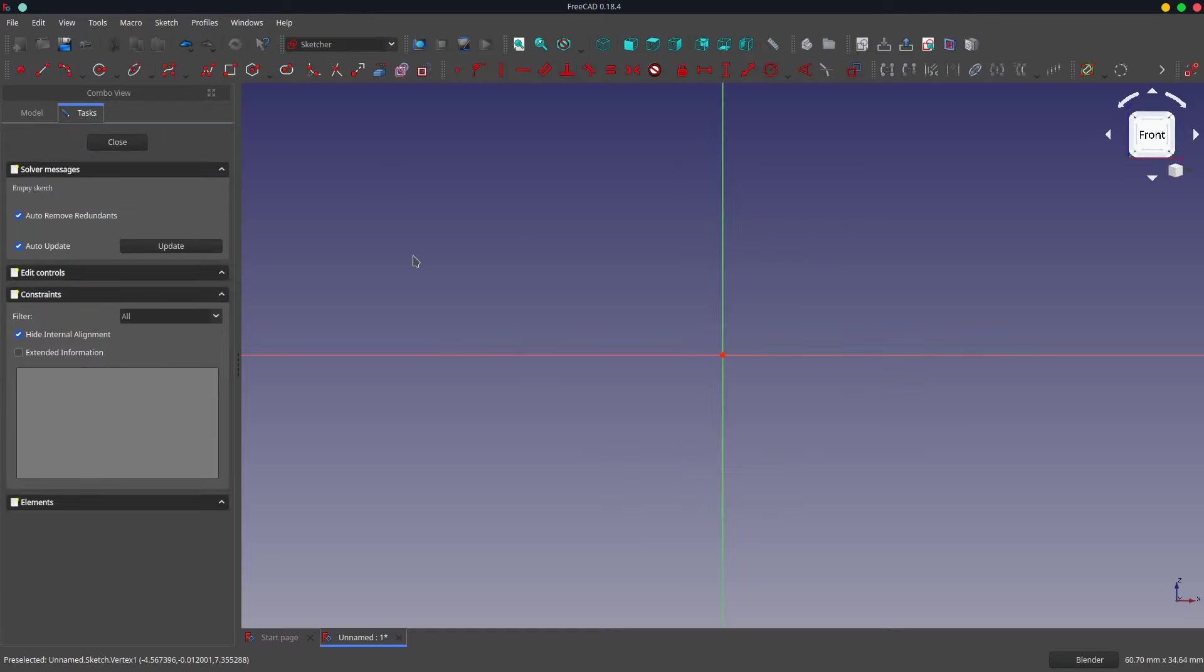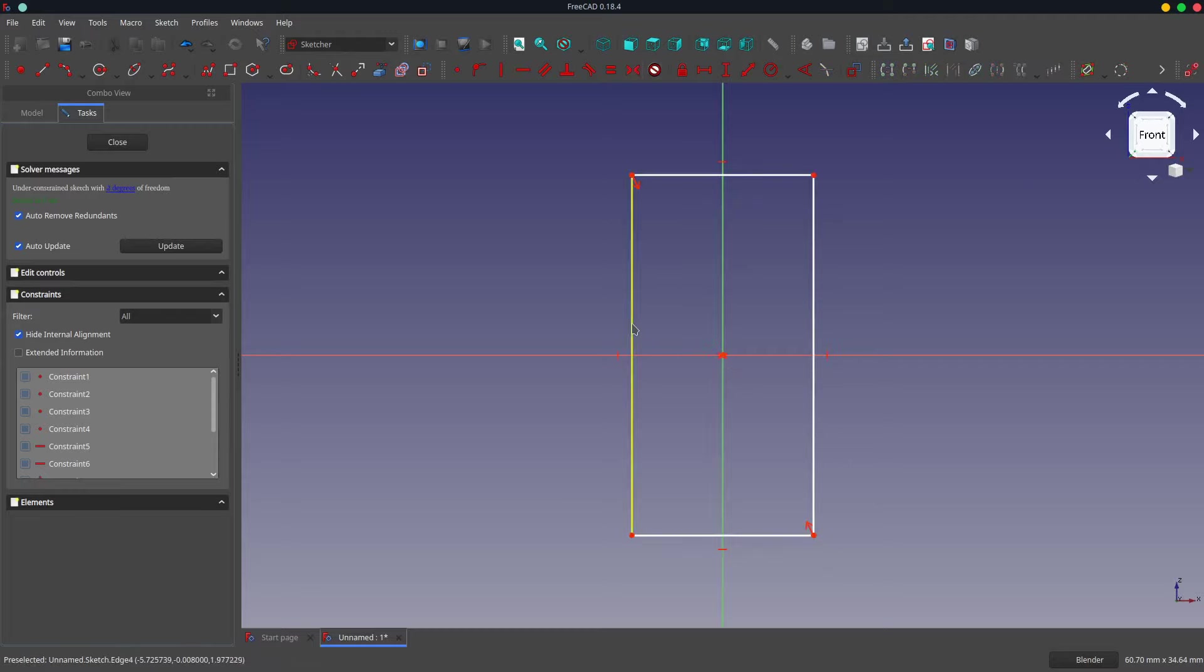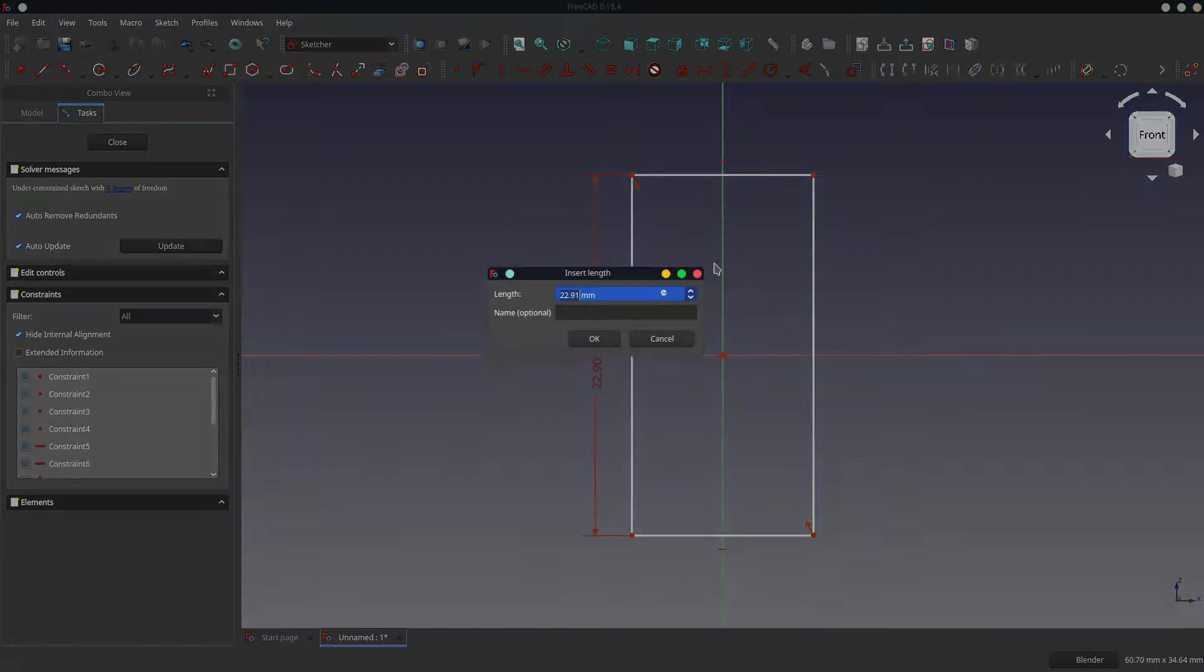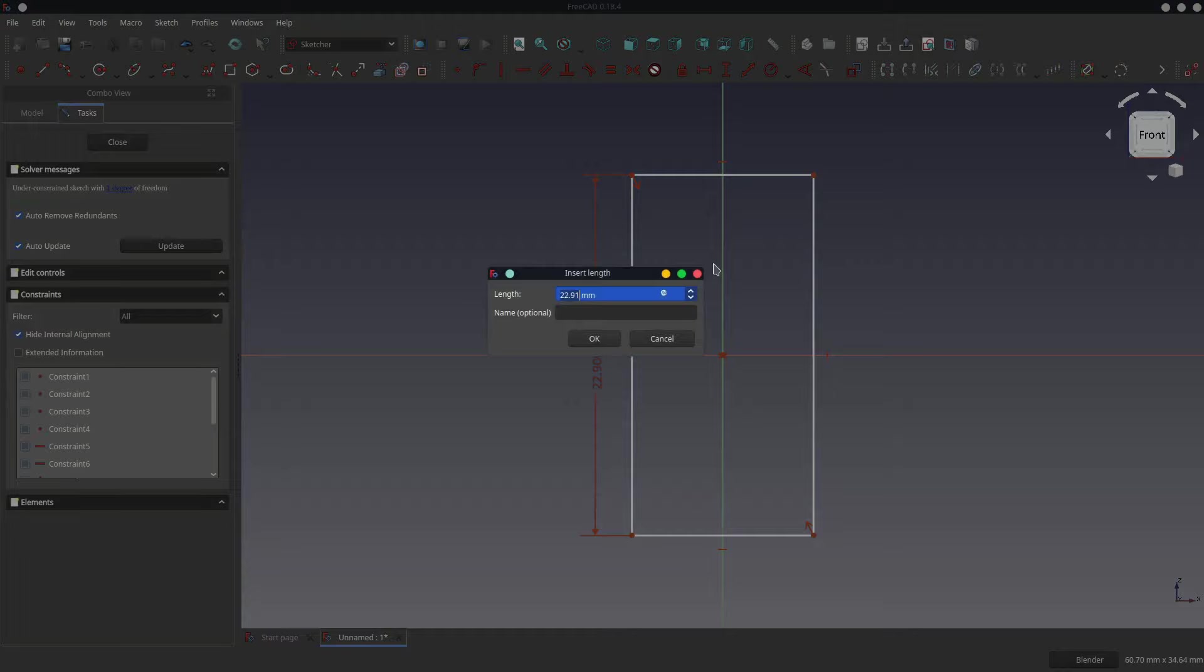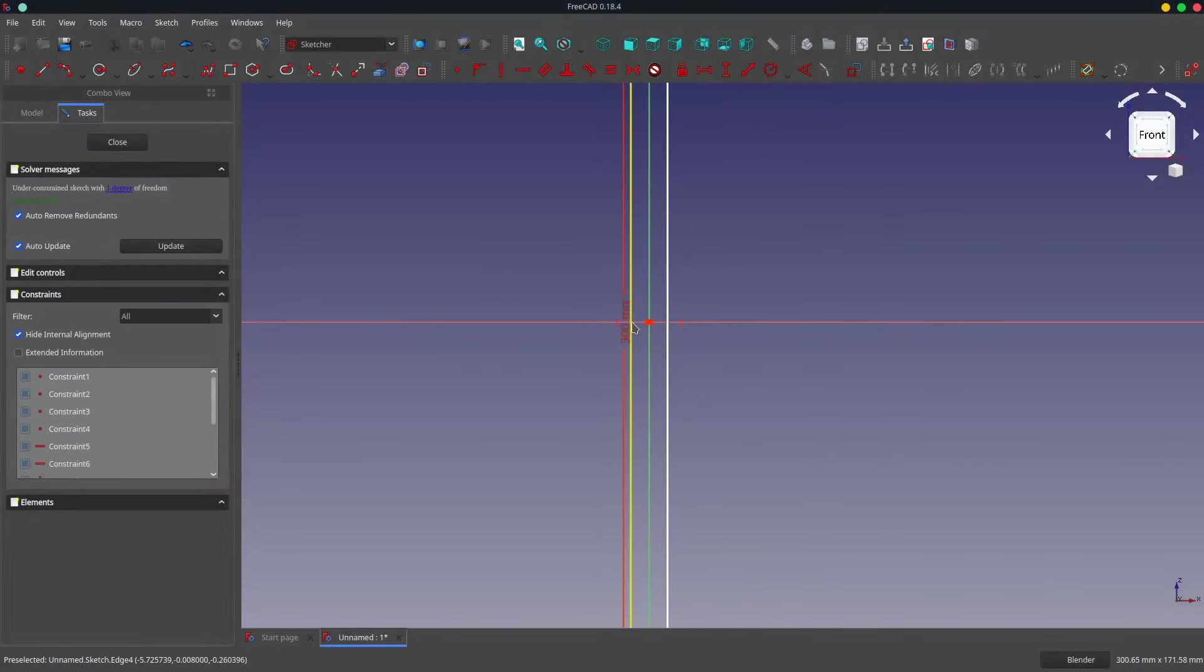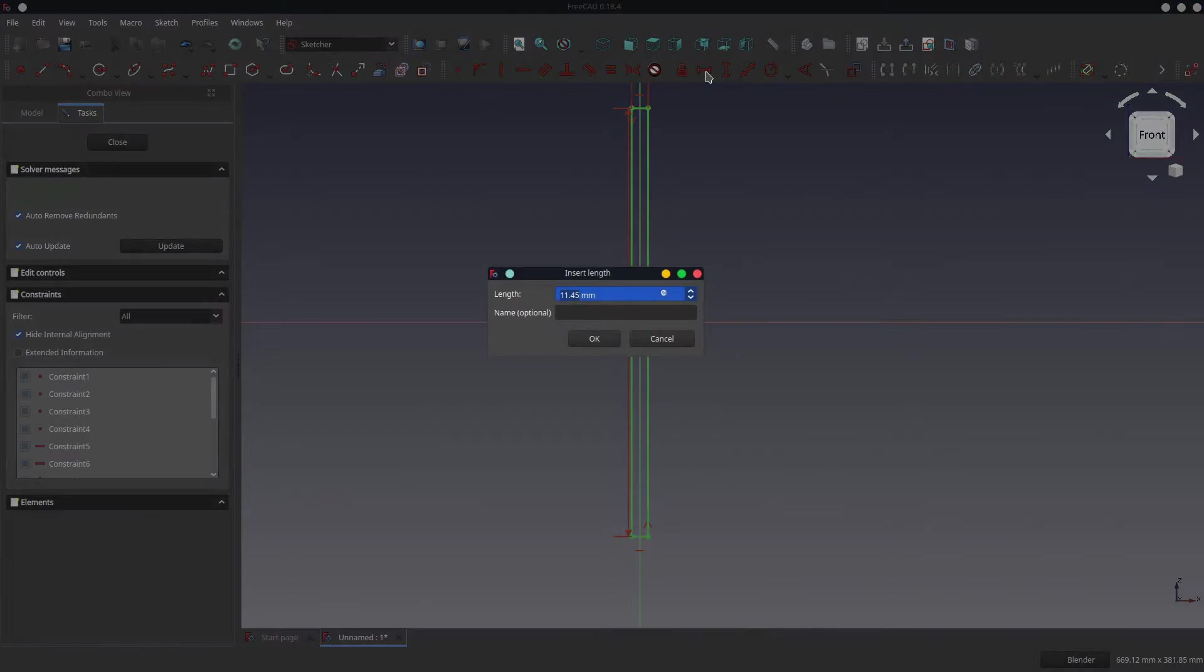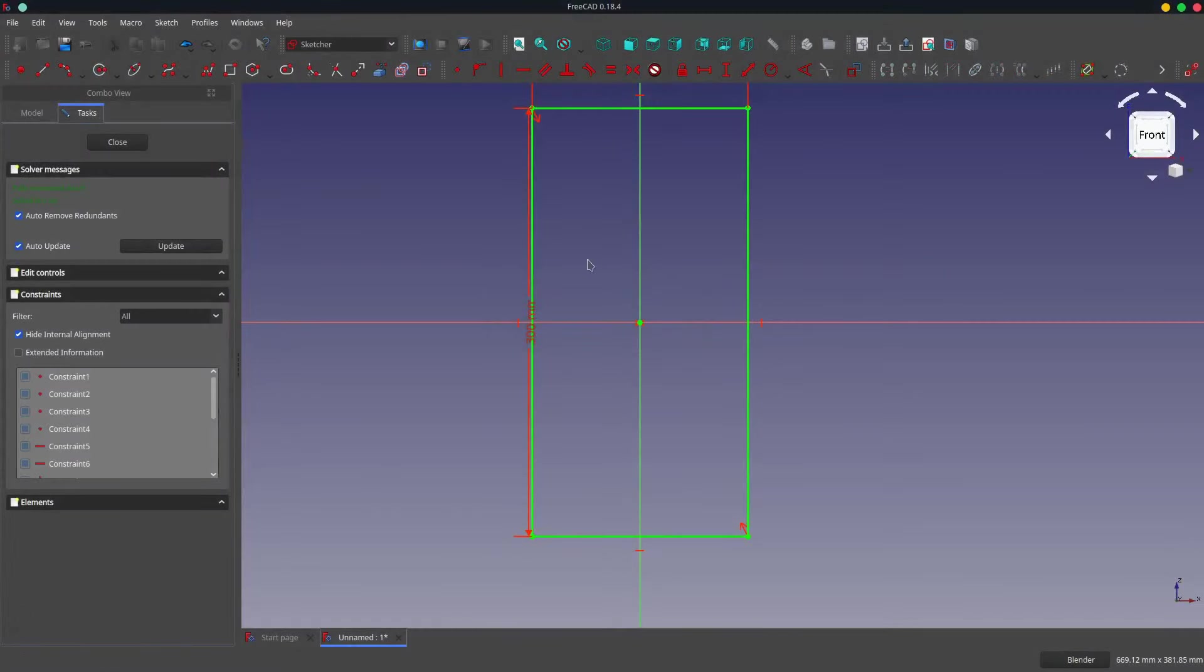We'll start by creating a solid that represents a plank of wood. It will be 300 millimeters long, 150 millimeters wide, and 15 millimeters thick. We will create a sketch that is centered around the origin of the model. So to do this we'll just use a rectangle. We will center it around the origin by making a symmetric constraint. Make it 300 millimeters tall and 150 wide.